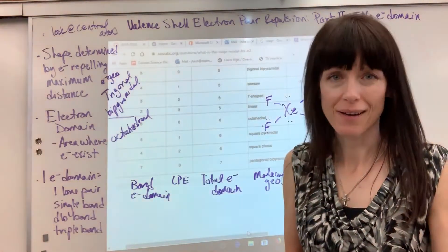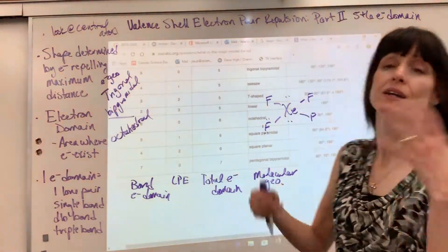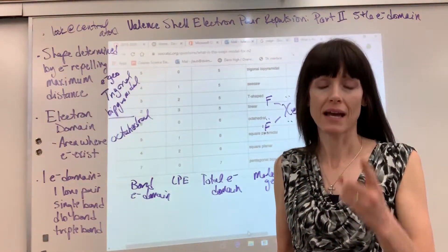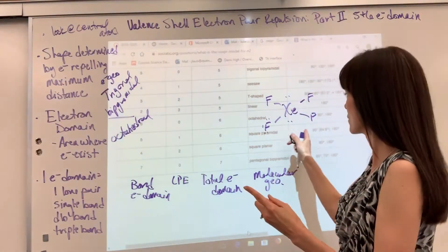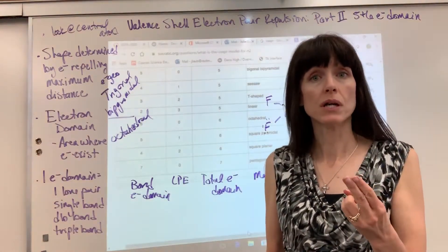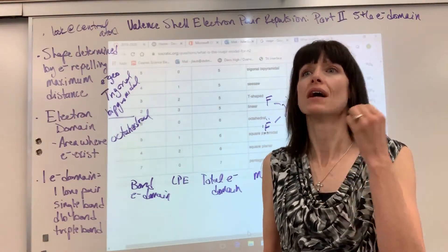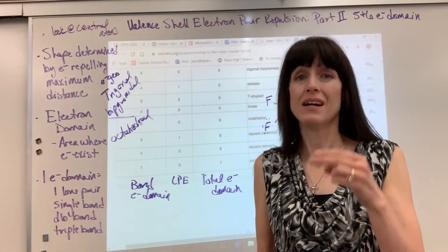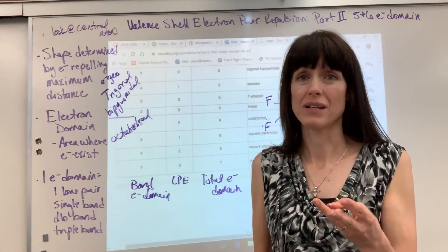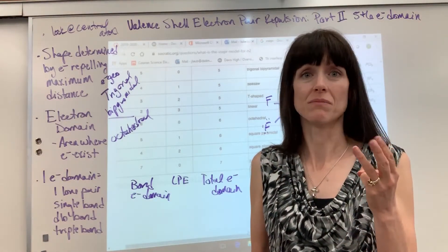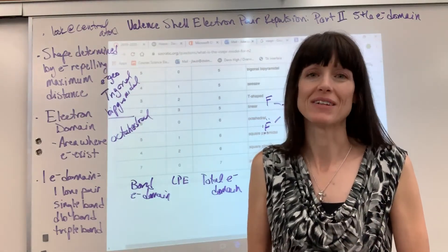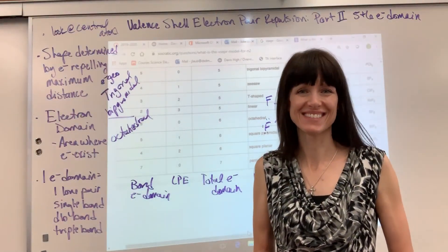Here's the key summary. Number one: count electron domains by drawing the Lewis dot structure. Number two: consider how many bonds and how many lone pairs you have. Number three: memorize the names and angles — that requires brute memorization. Good luck.